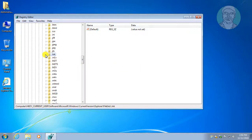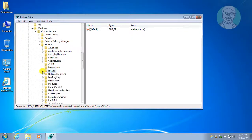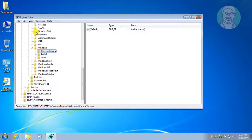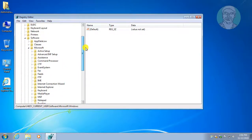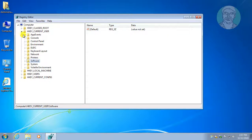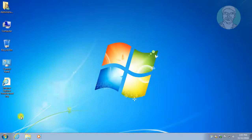Close and exit the registry editor. Restart your computer.